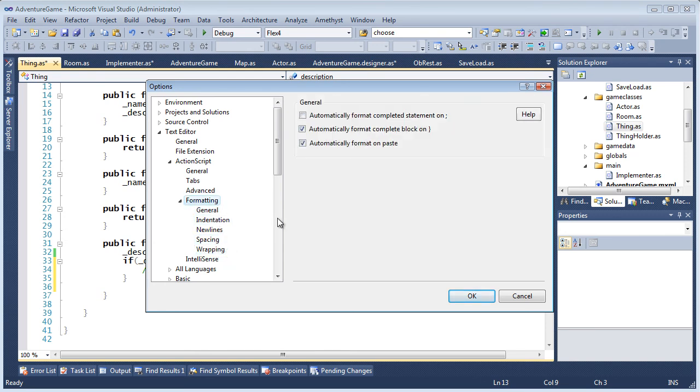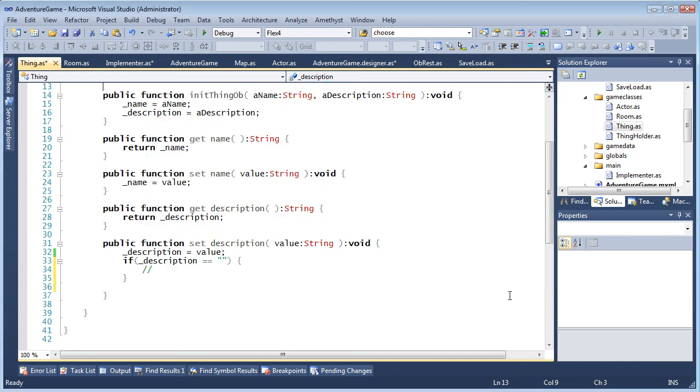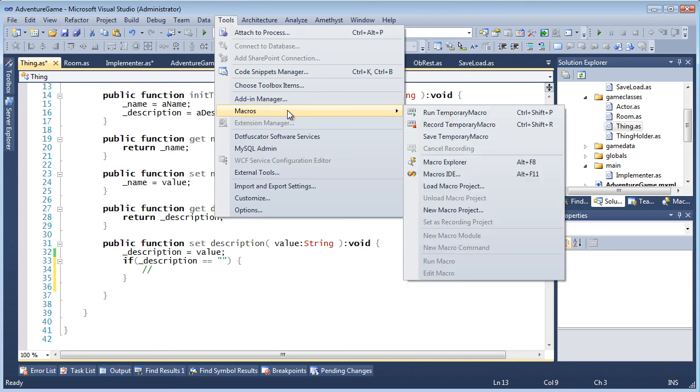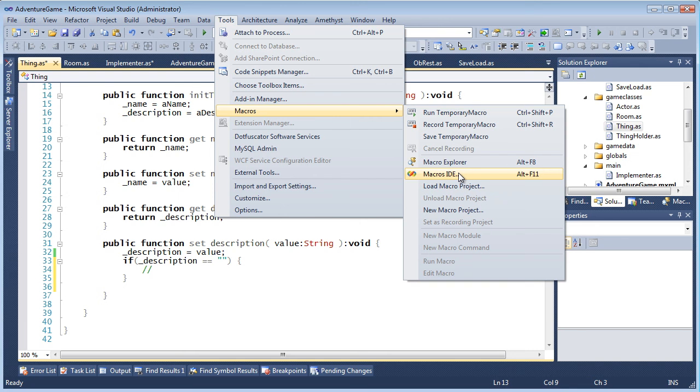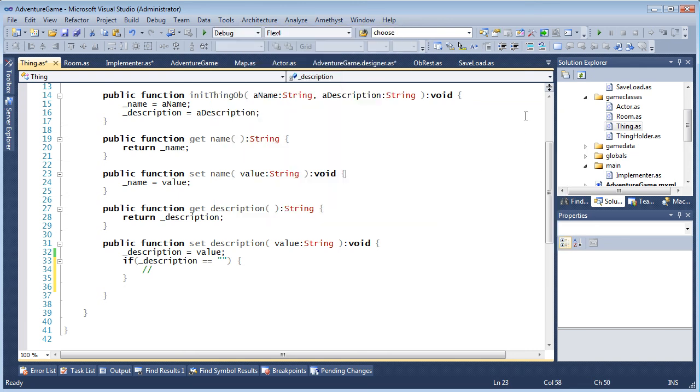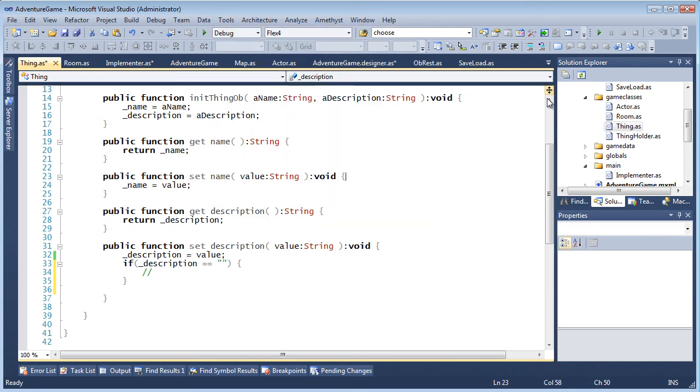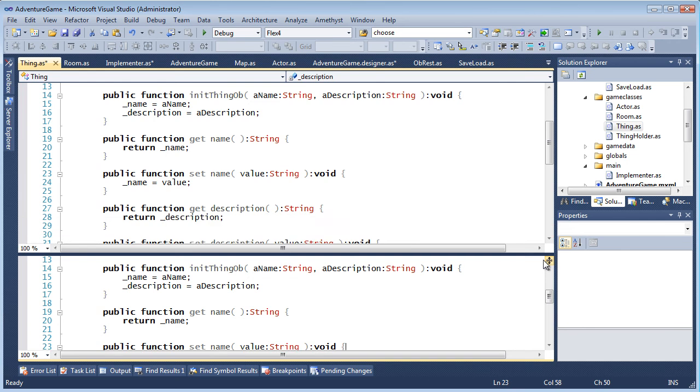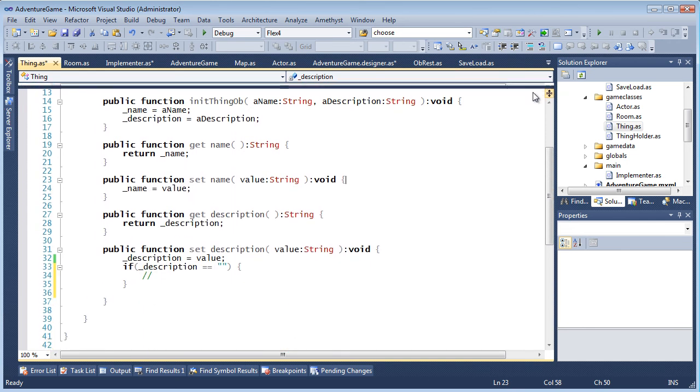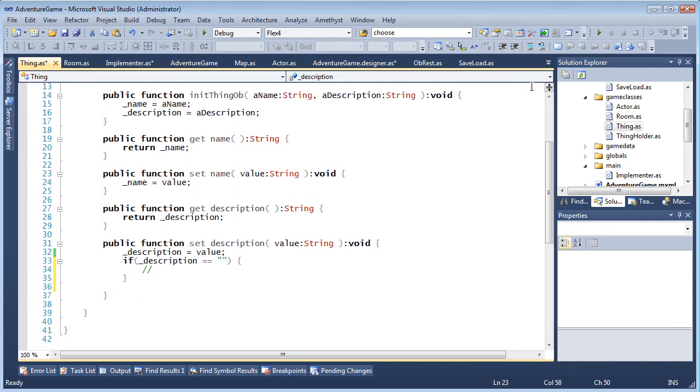In addition to the features explained in this video, Amethyst also supports other normal Visual Studio editing features. For example, you can automate repetitive tasks or create new capabilities by recording or writing your own macros. You can do split window editing to edit different locations of a single file in two panes.